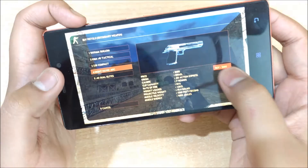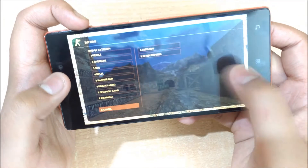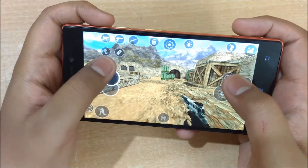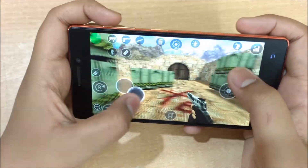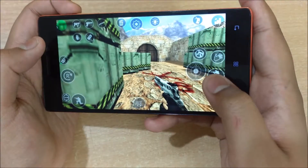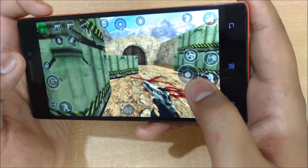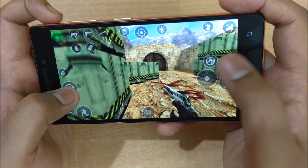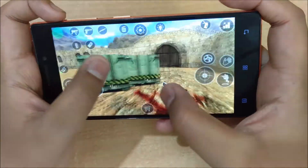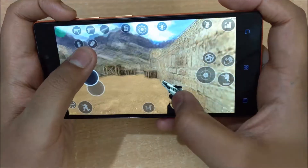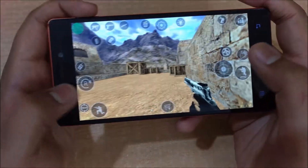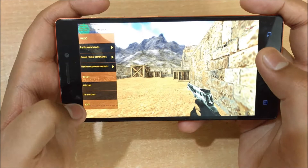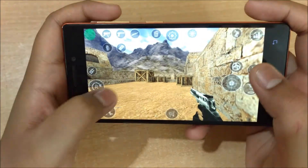Now I'll tell you about the controls. This is the buy menu — you can buy by clicking the buy button here, then select secondary ammo and so on. For moving around, just drag your finger and it will start moving. For jumping, you can use this button. This button is for right-click — if you have a USP it would start fitting the silencer. This button is for shooting and R is for reloading.